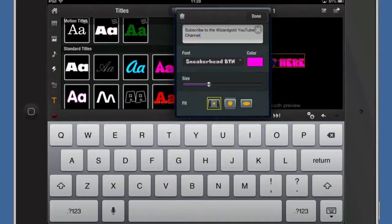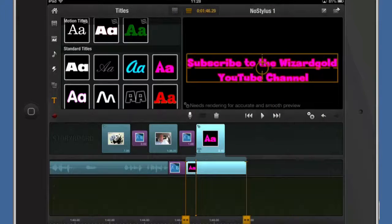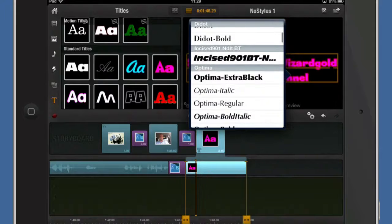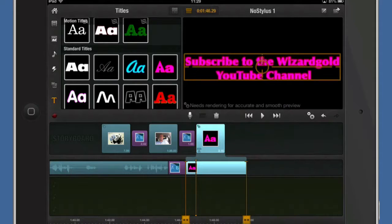Subscribe to the WizardGold YouTube channel. It's a horrible typeface that isn't it? So there we go. We've got some different typefaces we can use in there. There you go. Optima. That's one I like.